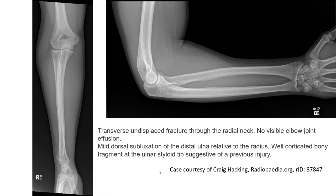Another example demonstrates displaced fractures of the radial head. There is a radial neck fracture with no visible cortical disruption, but inclination and supination deformity of the distal radioulnar joint is present. Well-corticated bony fragments at the ulnar styloid tip are suggestive of a previous injury.